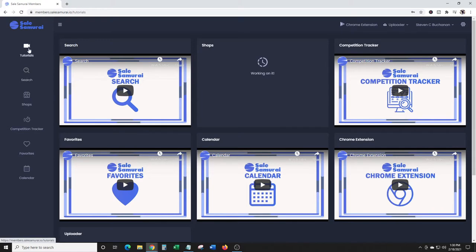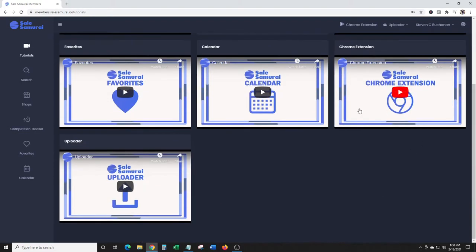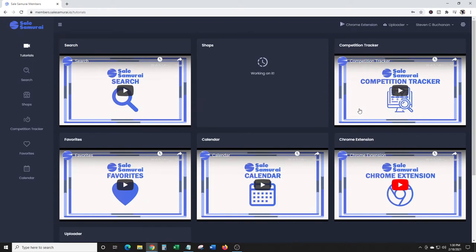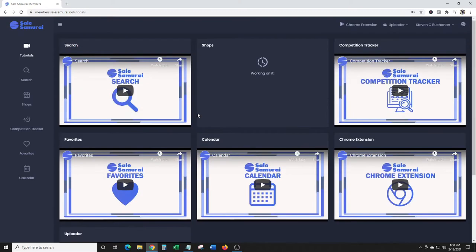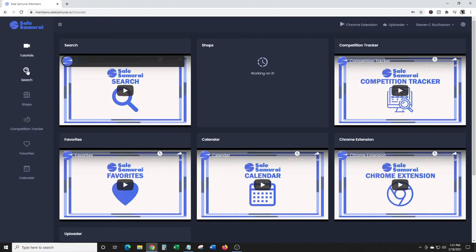There's a ton of tutorials, so I'm not gonna go through everything. You also get a free three-day trial. This is for Etsy research and things of that nature.